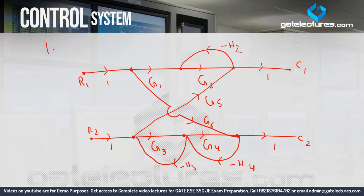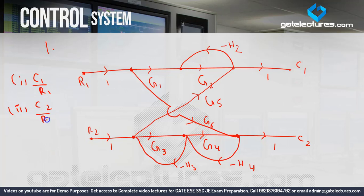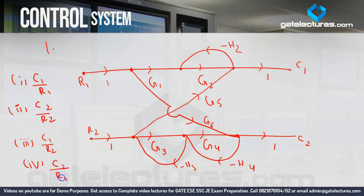In this question, we want to determine four things: first is C1 upon R1, second is C2 upon R2, third is C1 upon R2, and fourth is C2 upon R1. So these four questions we need to solve.